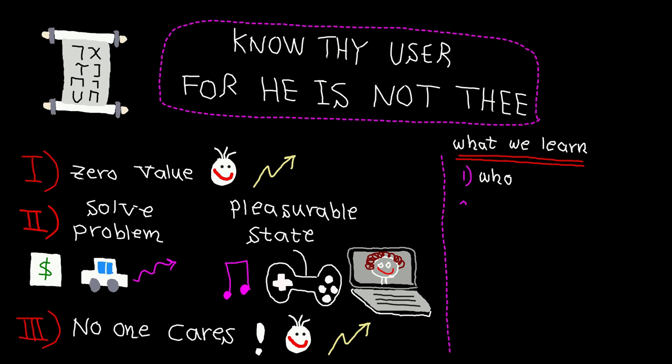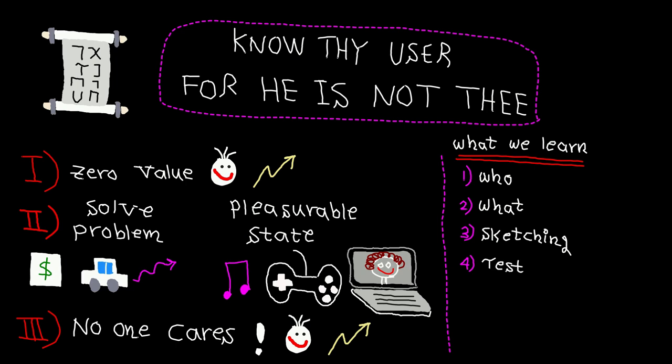Second, we talk about what users want. Then we use sketching to quickly and cheaply test some potential solutions. Next, we use the sketches to test our solution on the user. We also learn about telemetry to understand and quantify what users are actually doing with our software, for example to learn which features have been used the most or the least.